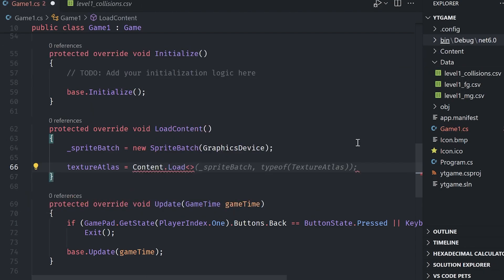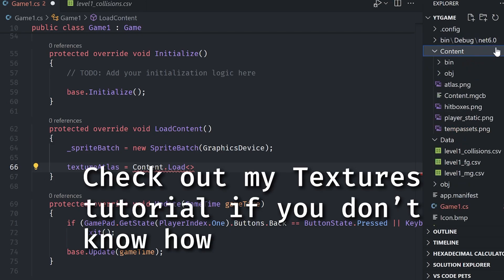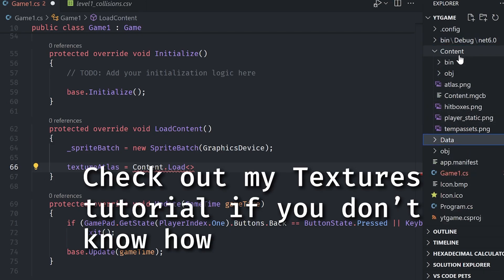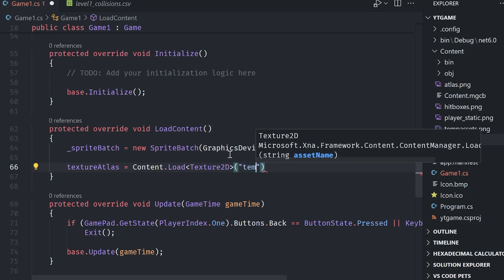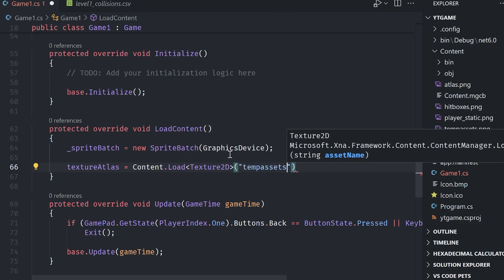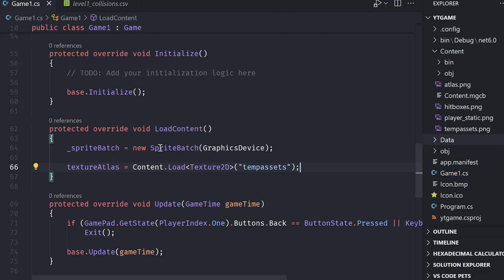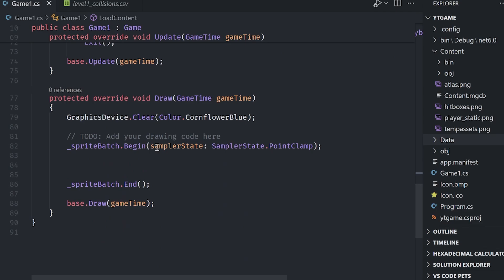But if you haven't go ahead and do that. And mine is called temp assets. So I'm going to do texture 2D and then specify temp assets. Cool.